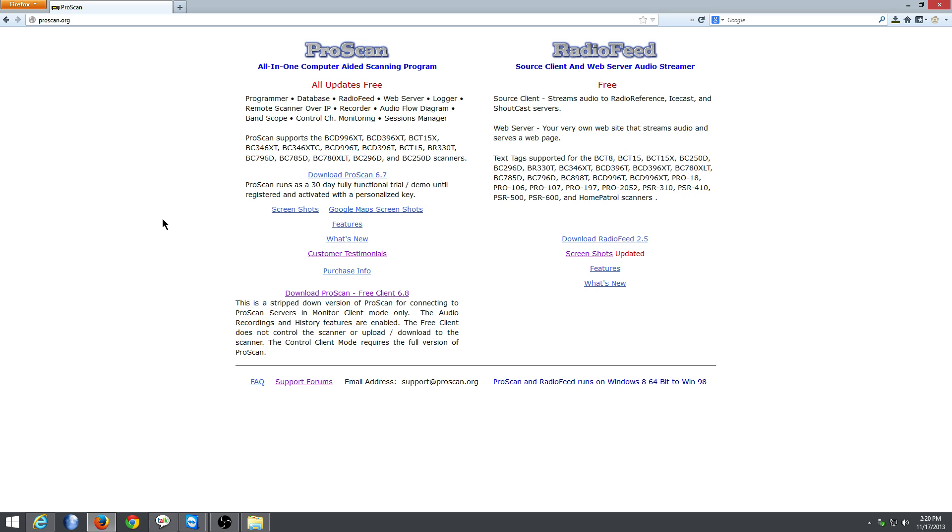You just come over here to ProScan.org and you get this bottom one here to the left, Download ProScan. We have tornado warnings going on. It says Download ProScan Free Client 6.8.